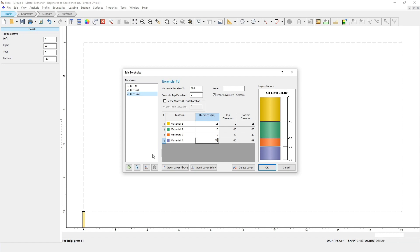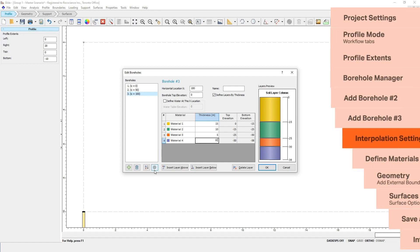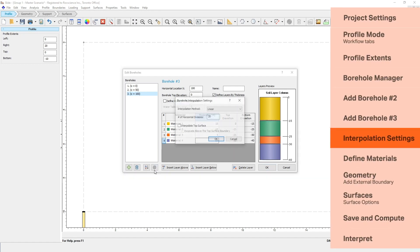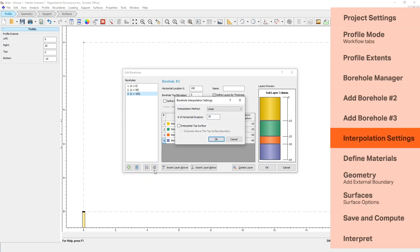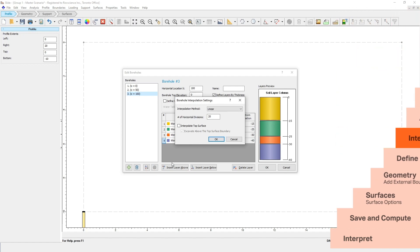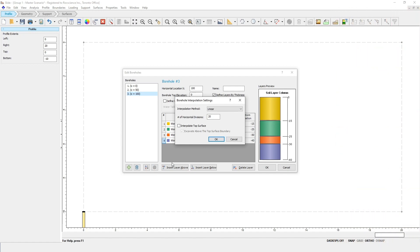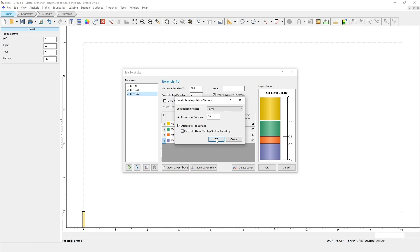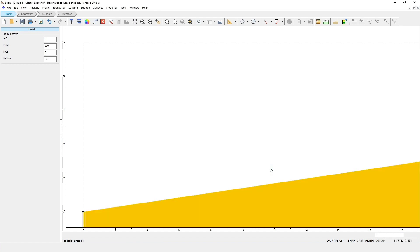If we click on the Settings button, we can view the Interpolation settings, which by default is set to Linear. With this option, the program can interpolate between the boreholes to define the soil profile boundaries at the top of the model. We'll talk more about these settings at the end of the tutorial, but for now, make sure Interpolate Top Surface is turned on and click OK. Click OK again to close the dialog, and you should now see the following model.